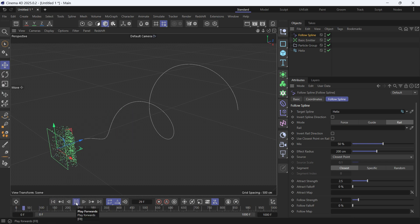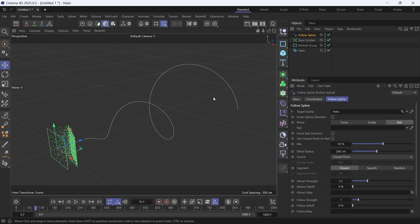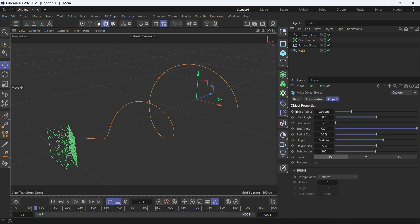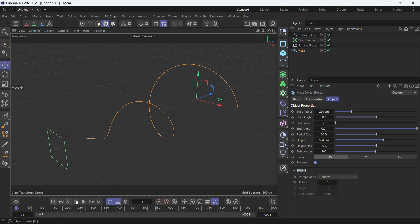you'll see the particles are bunched up at the start of the spline because we need to reverse the direction. Select the helix and check Reverse. Now if you play the animation you'll see they are immediately attracted to the spline and go along it.